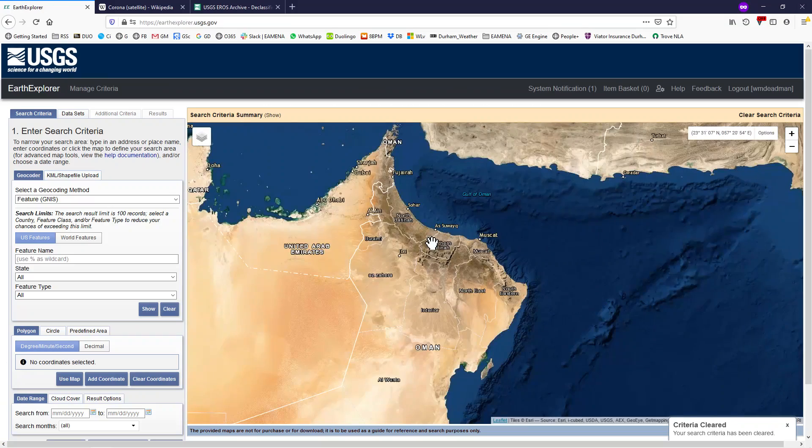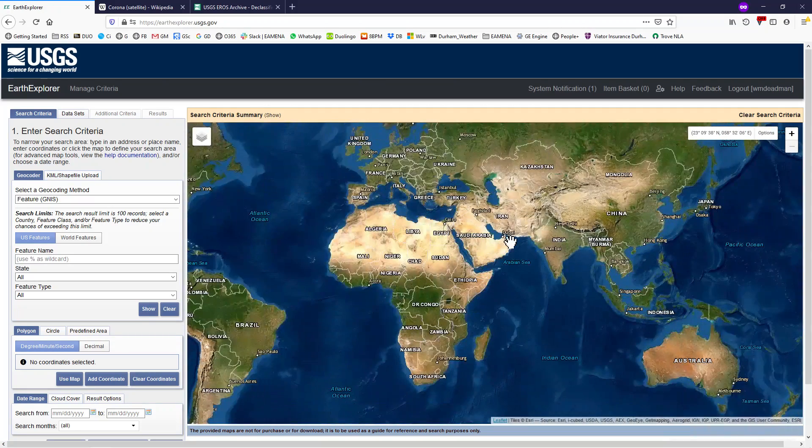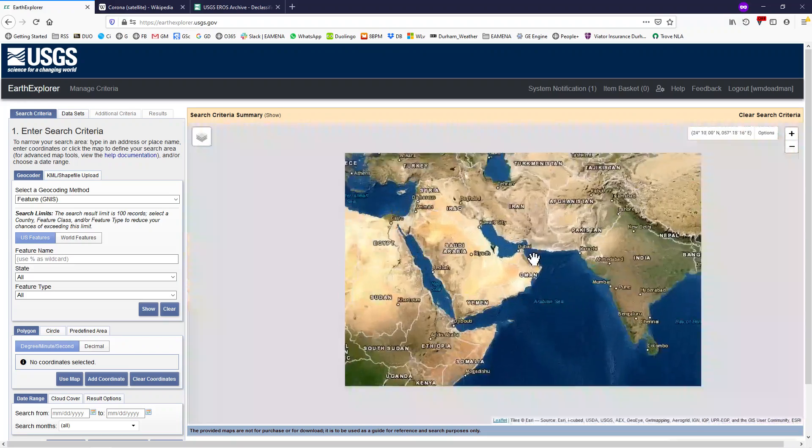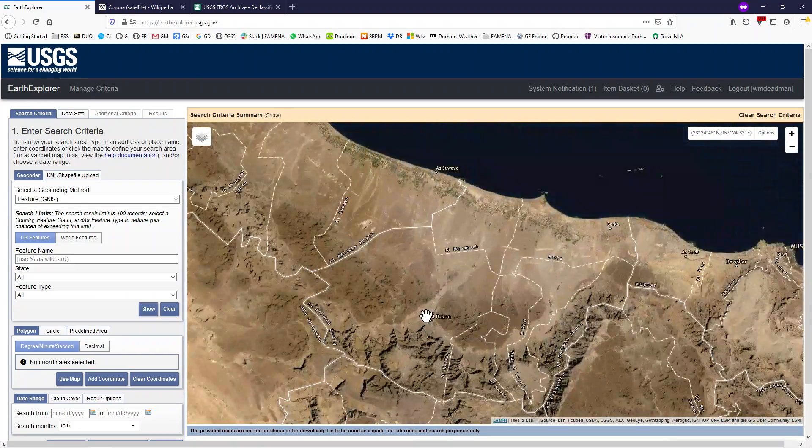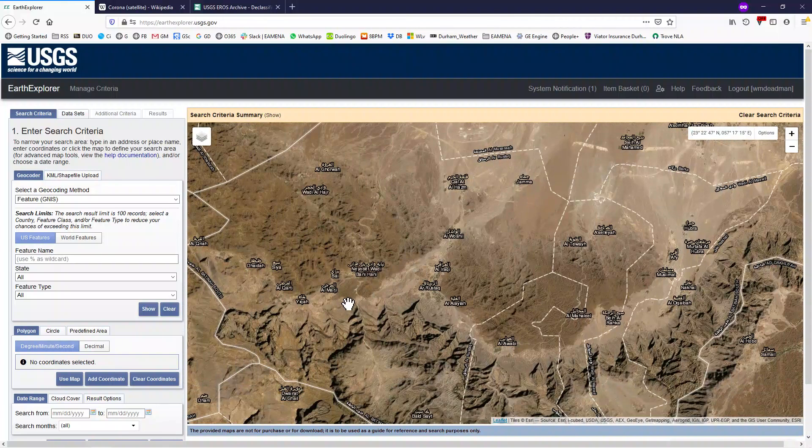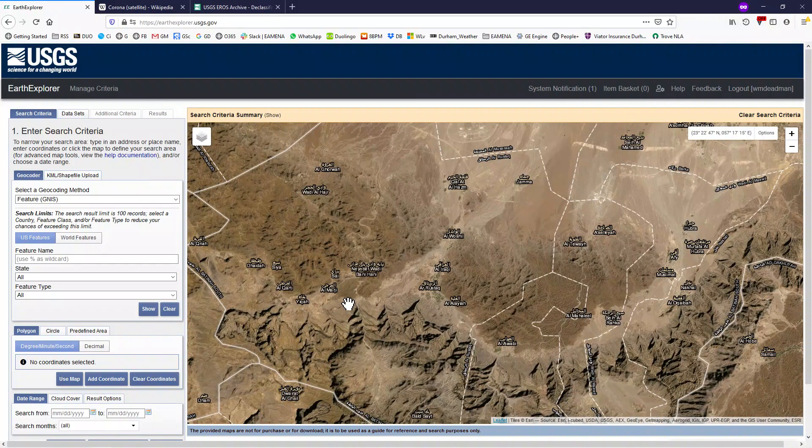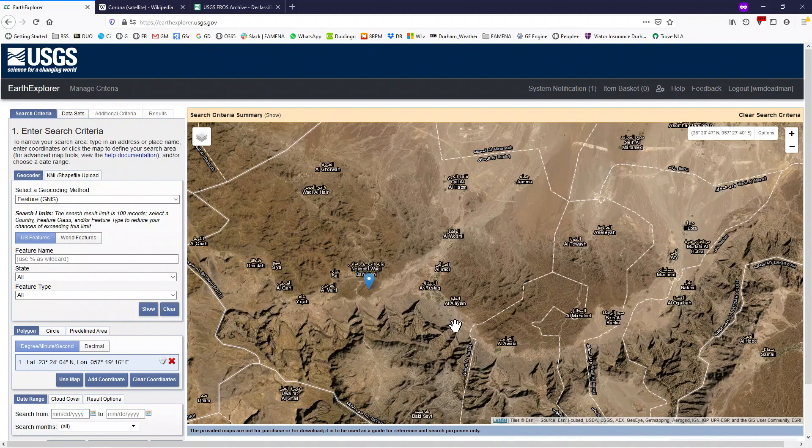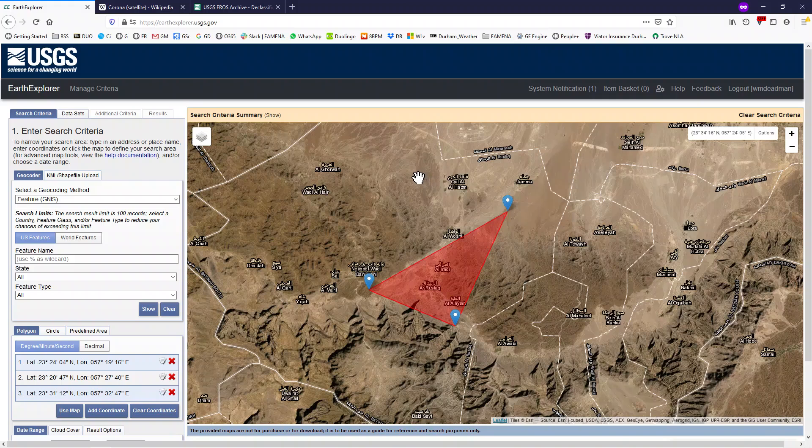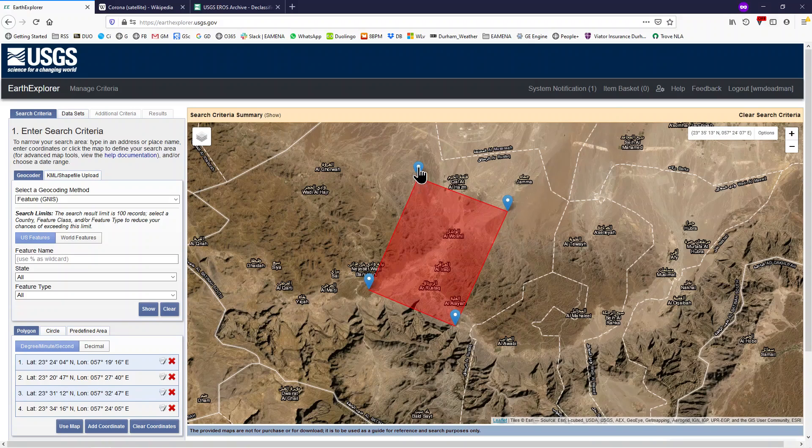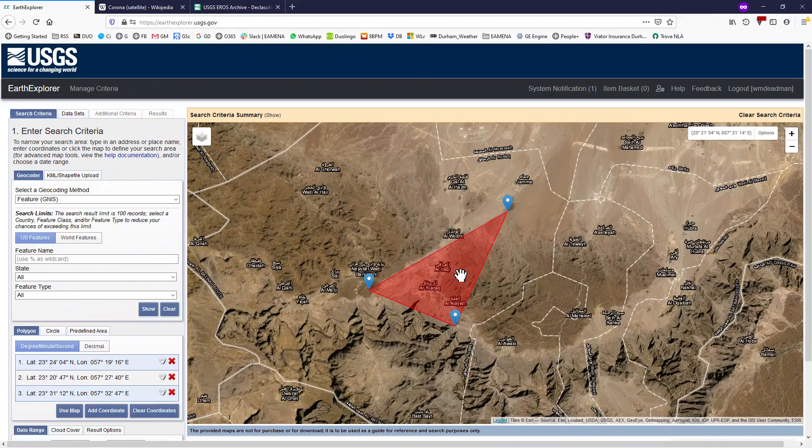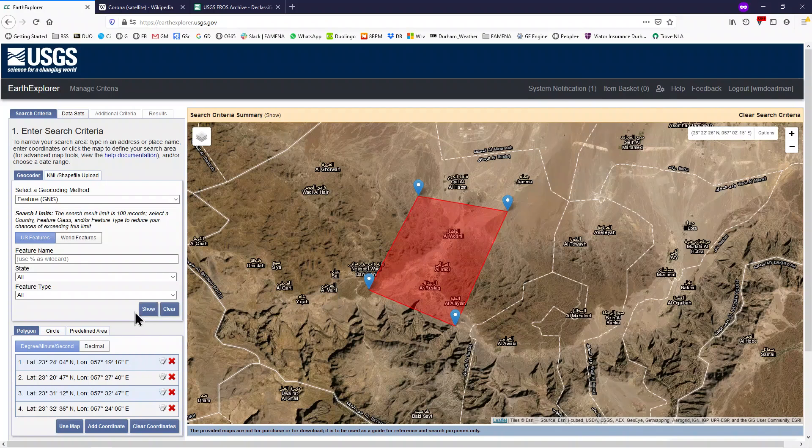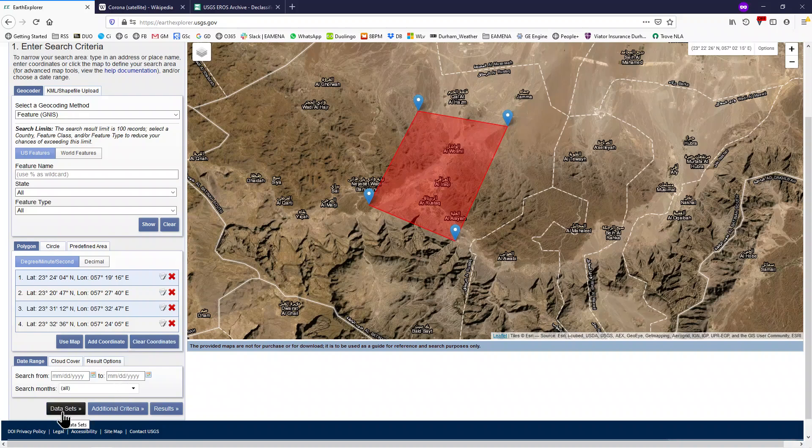The first thing you will need to do is navigate to your area of interest on the map. Once you have found it, click four times on your map to create a rough polygon surrounding your area of interest. If you make a mistake, you can click and drag a point to move it, or you can delete it by clicking the red X in the search panel. Once you are happy with your study area, click the data sets.